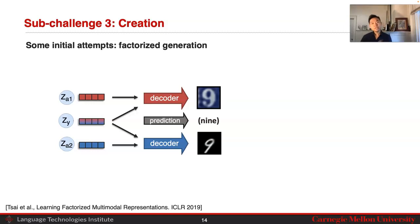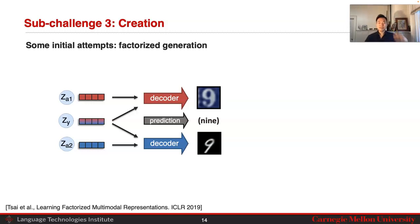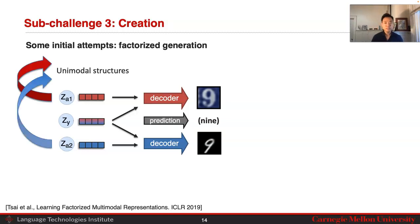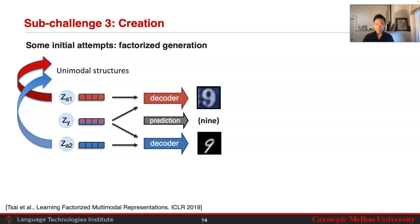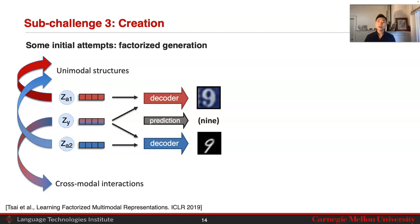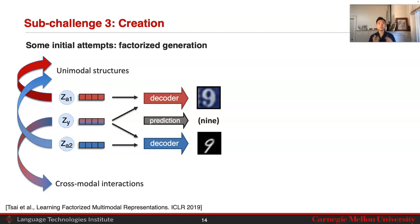You also need to make sure the ZY latent variable is able to predict that these are labels of a digit nine. So ZA1 and ZA2 capture unimodal structure from the SVHN and MNIST datasets respectively, and ZY captures the cross-modal interaction — the fact that they all refer to the number nine.